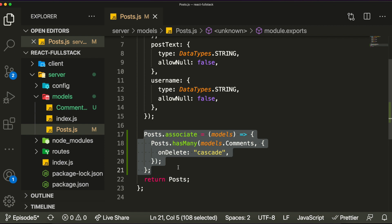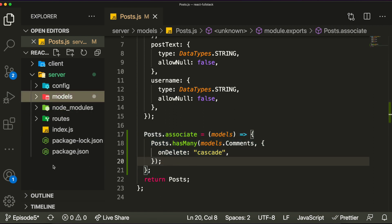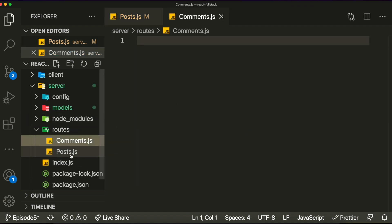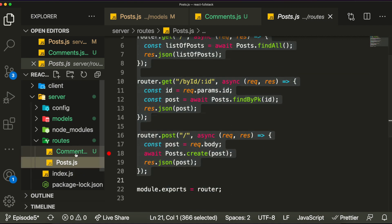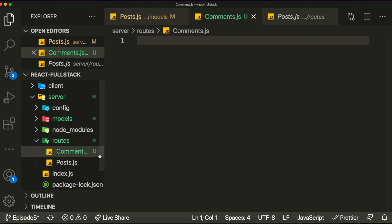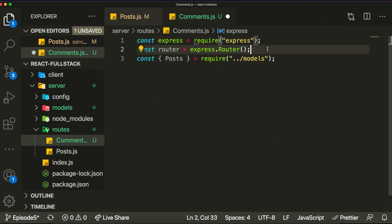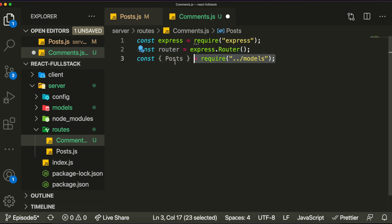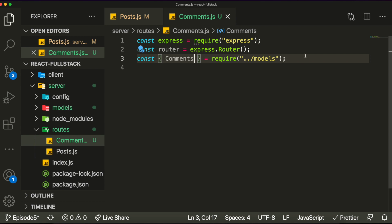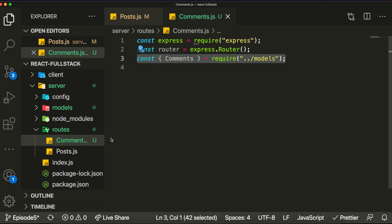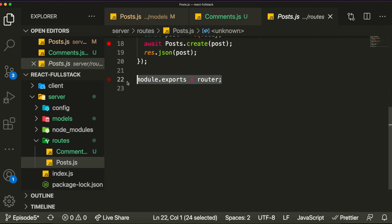Now that the association is done, we can start creating our routes for comments. Let's create a new file called comments.js in our routes folder. Inside here, we copy the import statements — we'll use Express and a router, and we import the Comments model since that's what we'll be working with.